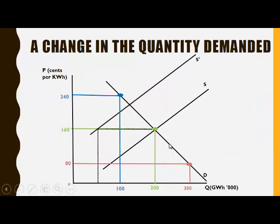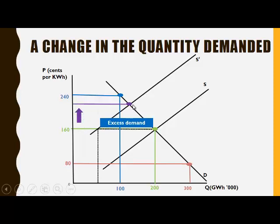If there is a decrease in supply, there will now be excess demand at the original equilibrium price of 160. This will put upward pressure on the price level. The price will increase to the new equilibrium price of 200, where the quantity demanded and quantity supplied are once again equal at a new equilibrium quantity of 120. So the equilibrium quantity decreased, and a movement along the demand curve took place to a new price level and a new lower equilibrium quantity demanded.